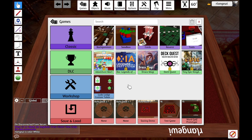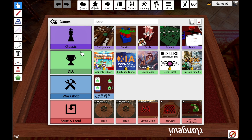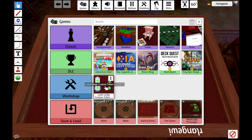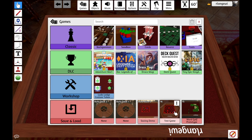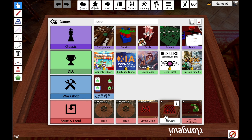I'm greeted with this screen that gives me several different options for loading into my new project. There's some classic game options, downloadable content, any items downloaded to my Steam workshop, as well as local save and load options, which is the section that we're going to focus on for this video.